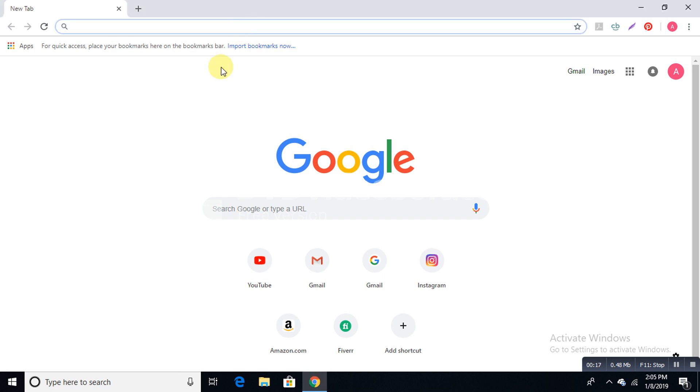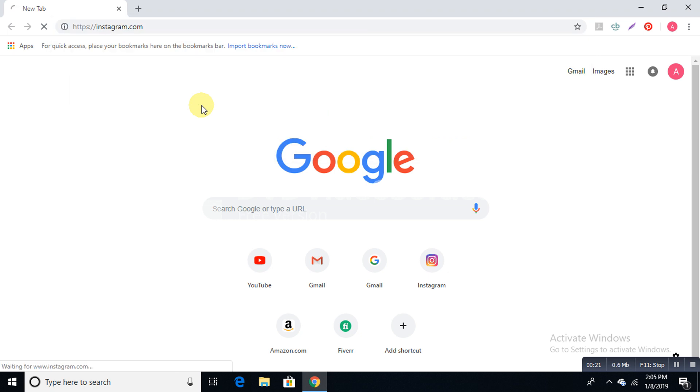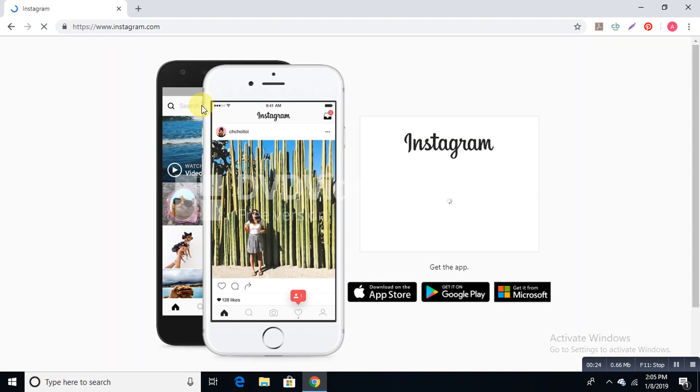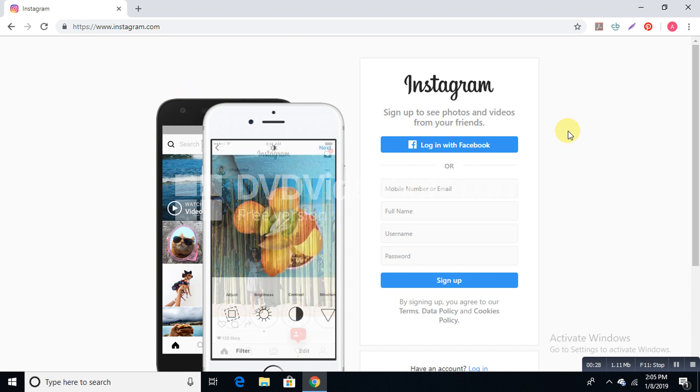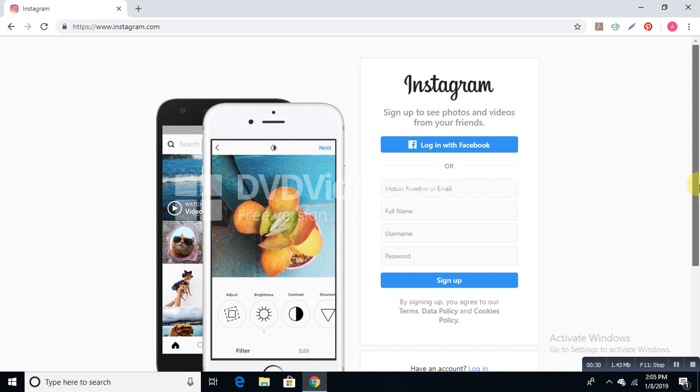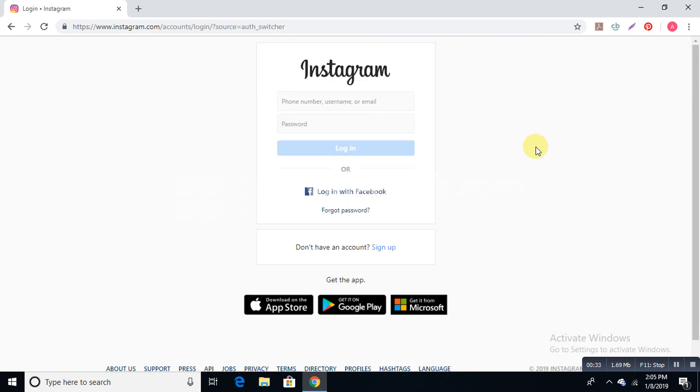And at the address bar you write down instagram.com. After the Instagram page appears you go find login. Go to login with your login info.